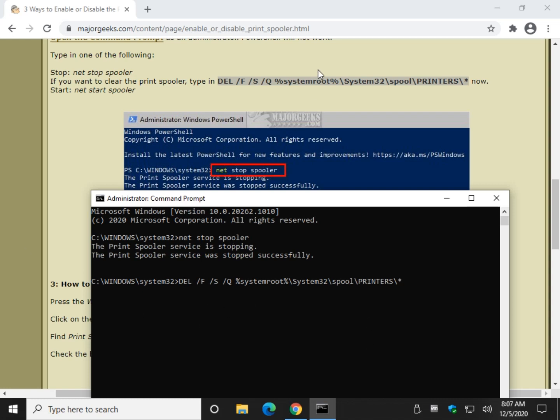So we copied. We did Control-V. Let's press enter. Done. So now that we've cleared out our queue, let's start our printer service up again.